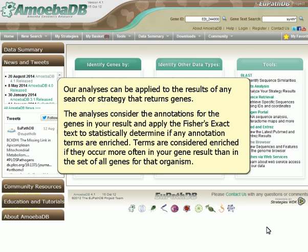Our analyses can be applied to the results of any search or strategy that returns genes. The analyses consider the annotations for the genes in your result and apply the Fisher's exact test to statistically determine if any annotation terms are enriched. Terms are considered enriched if they occur more often in the gene result than in the set of all genes for that organism.